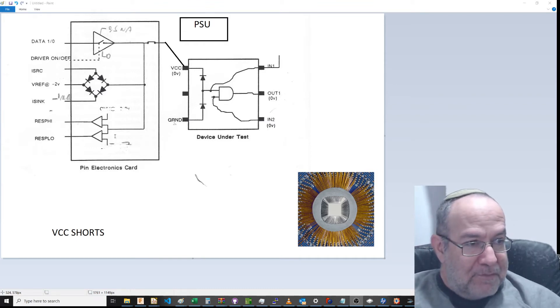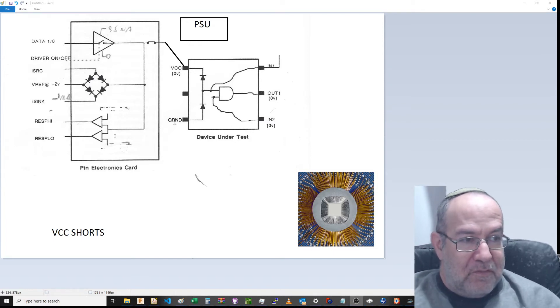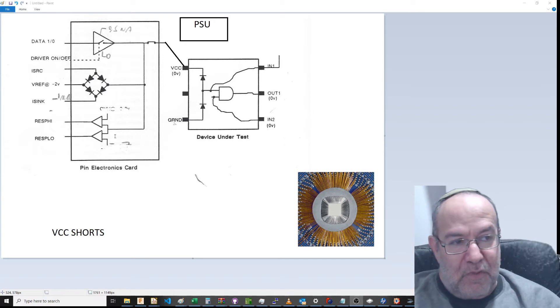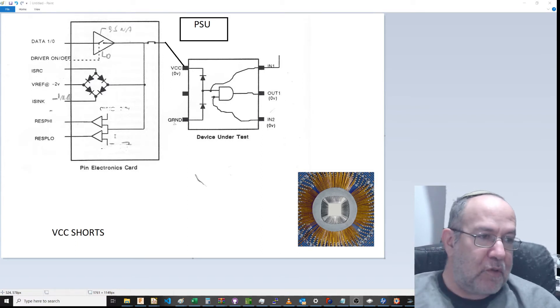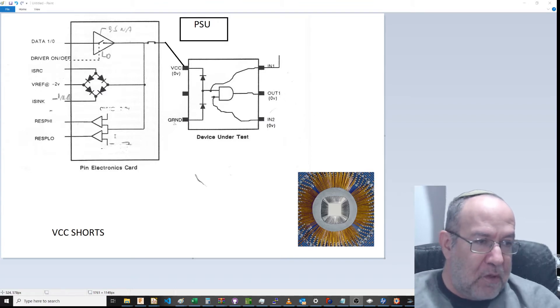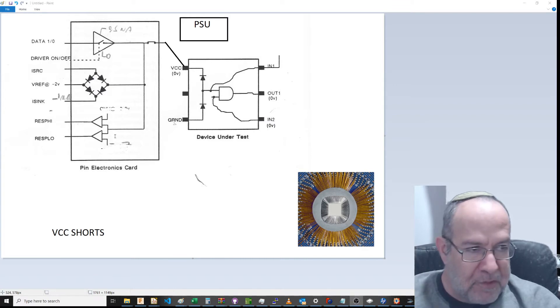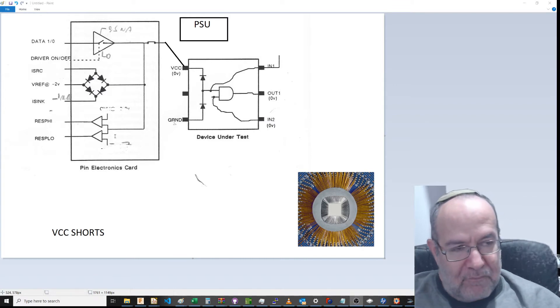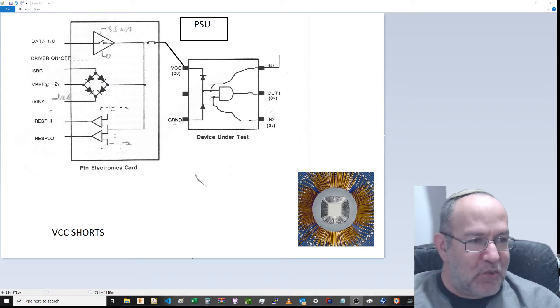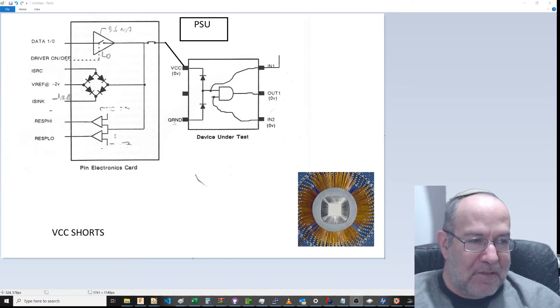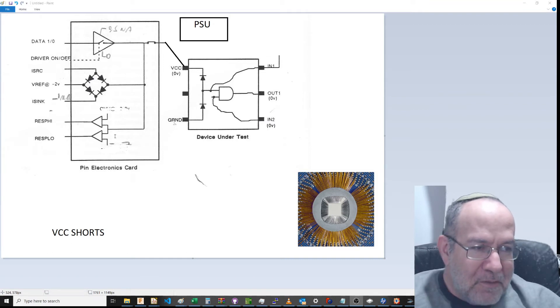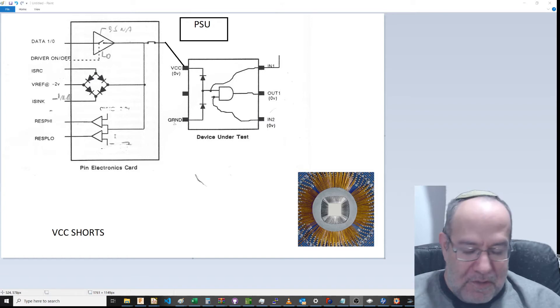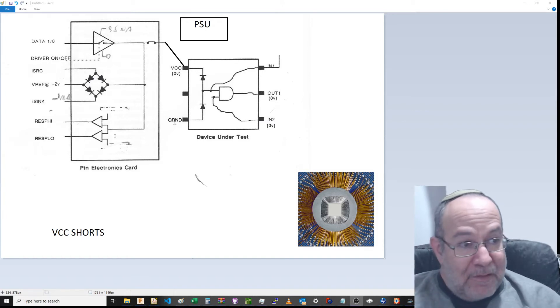The way the testers that I worked on worked was: you had 64 pins became a quadrant. Four quadrants gave you 256 pins, the maximum configuration for a tester. This particular product had 128 pins—one more than two quadrants.